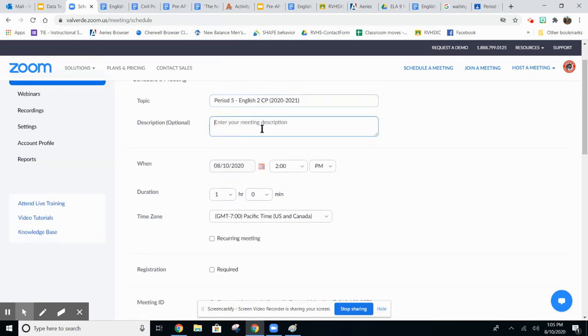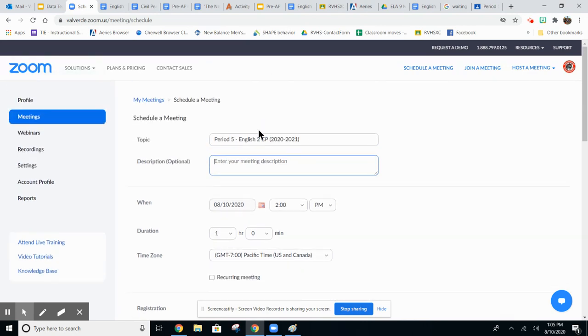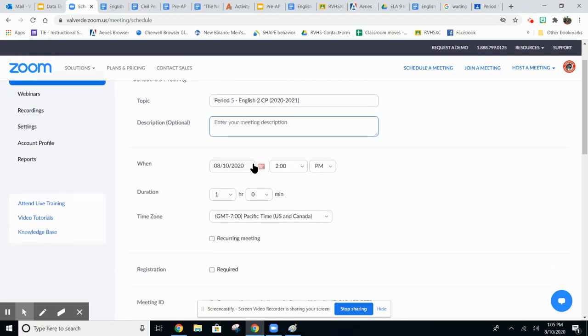You can enter in a class description here, or another recommendation is probably to enter in your distance learning expectations for how they should be behaving during a distance learning session.